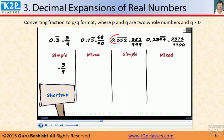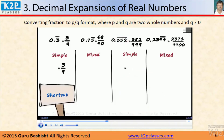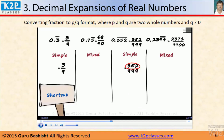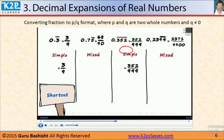Let's understand it with another simple recurring decimal: 0.352 bar. The denominator will contain as many 9s as the number of recurring digits. Here we have 3 recurring digits — 352 — so we will have 999 in the denominator. The numerator, without the decimal or the bar, is 352. So the answer is 352 by 999. Remember: for simple recurring decimals, the denominator has as many 9s as the number of recurring digits, and the numerator is written without the decimal point and the bar.